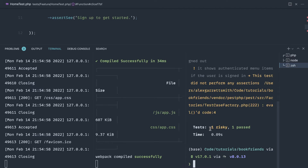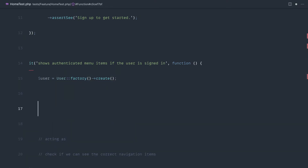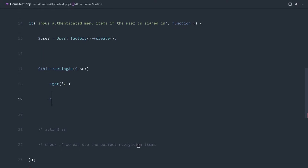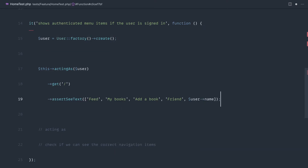We have one risky test because we're not performing any assertions yet. Now we want to make a request to the home page acting as this user. Using Laravel's testing framework, we say actingAs($user)->get('/') and then write our assertions. We'll use assertSeeText and pass an array of menu items we should see: 'feed', 'my books', 'add a book', 'friends', and the user's name, which we can grab since we've assigned the user.